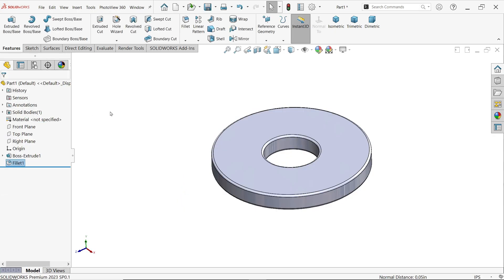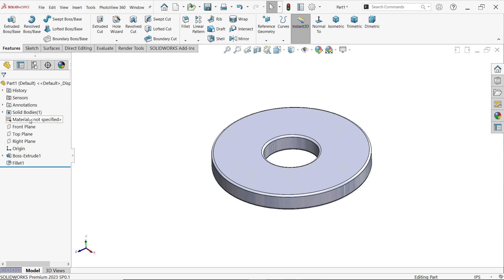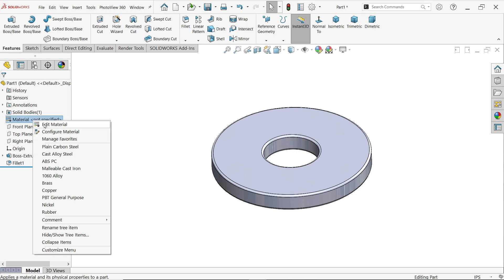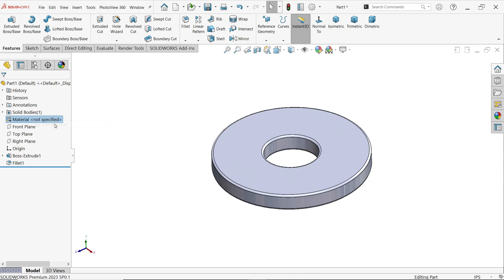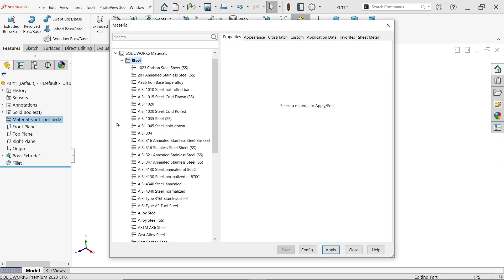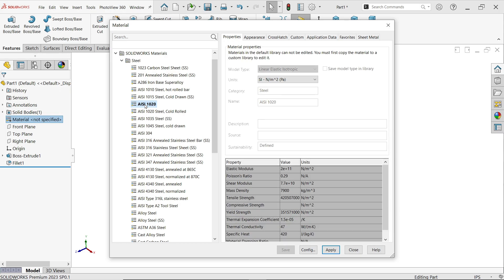Okay. Now right click on material, edit material. Now here we, I want to apply here 1020 steel. Now you will see if we select this one, you will see all the properties of material.